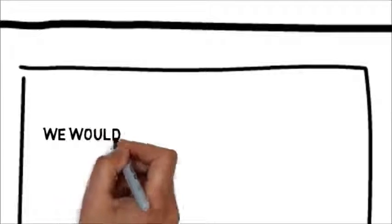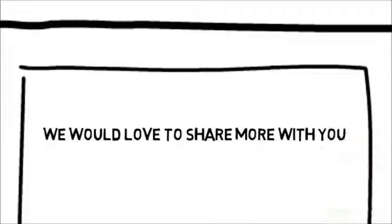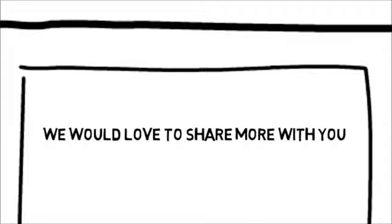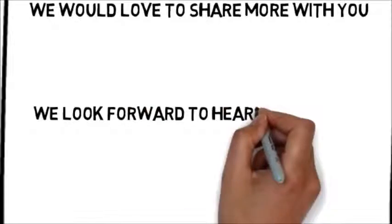Best of all, we have whiteboard animation solutions for chiropractors that are affordable. We would love to share more with you. You can contact us by following the directions on this page. We look forward to hearing from you.